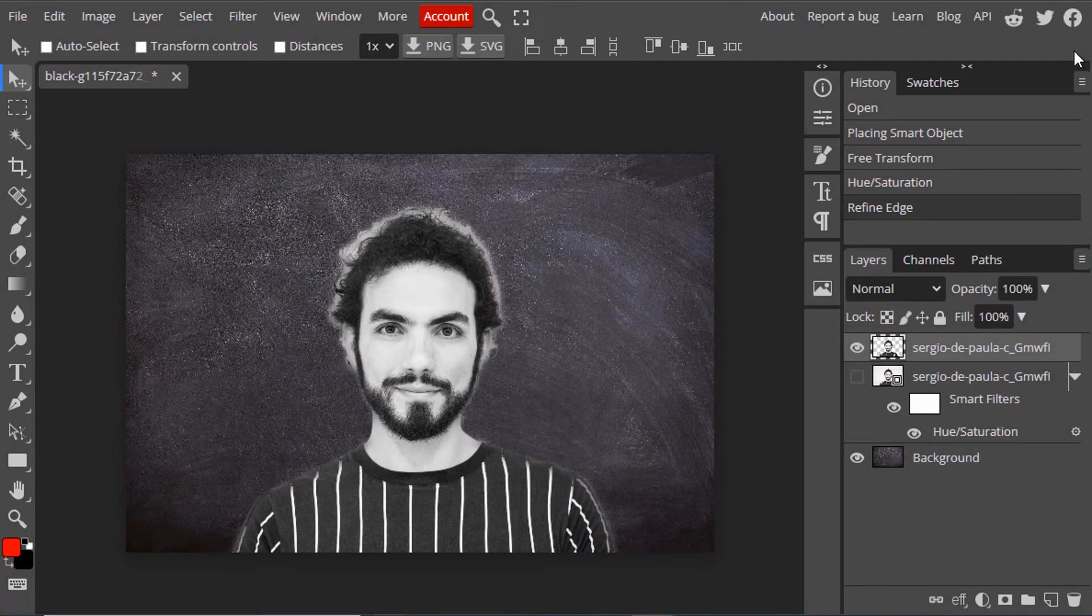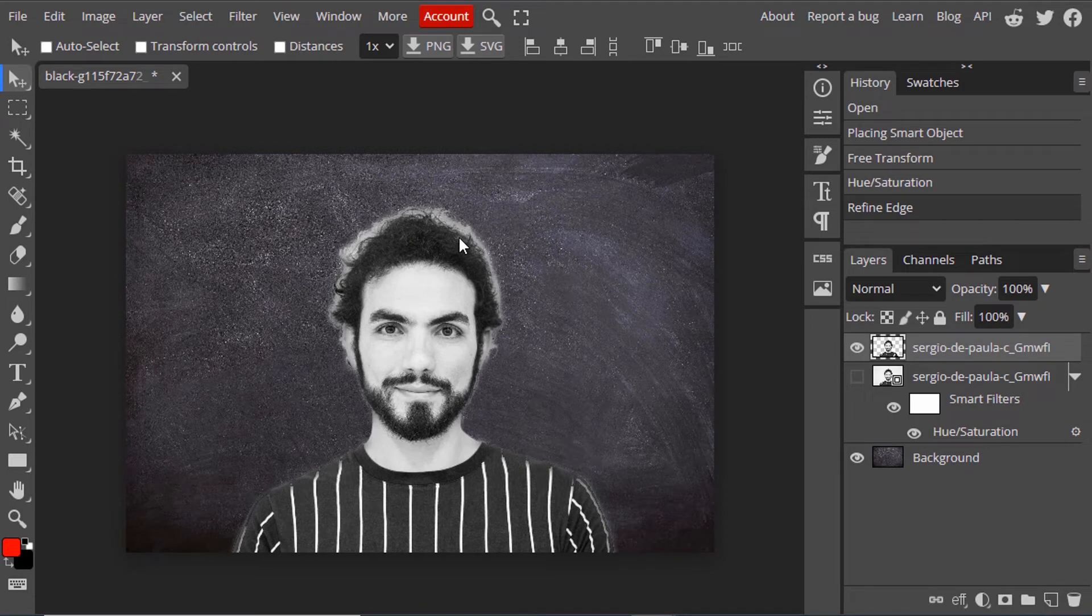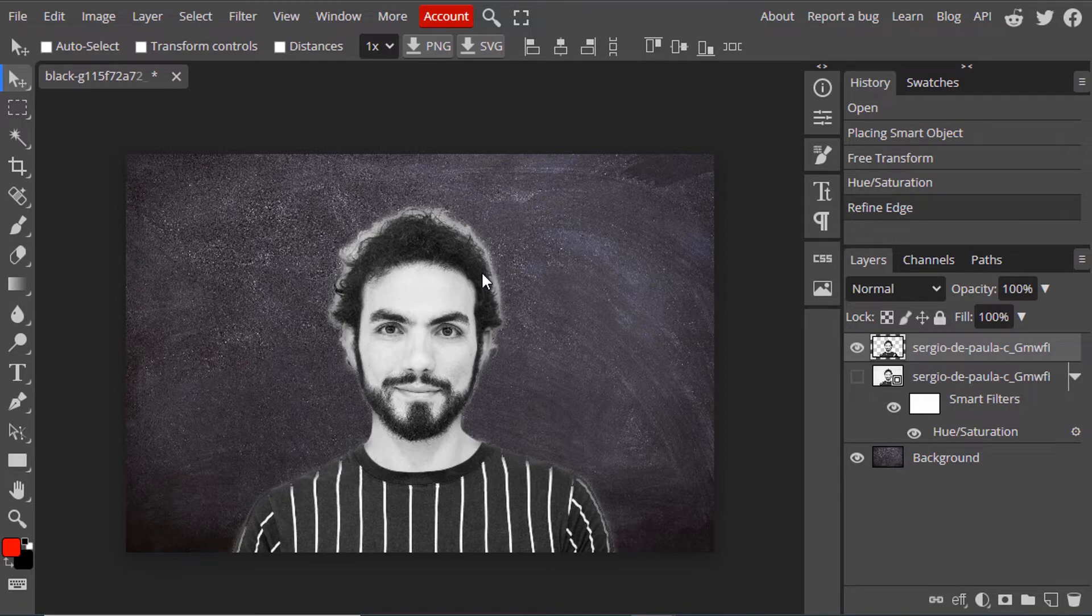Then click OK. The image comes out like this. It hasn't perfectly removed the background, but for this chalk effect, this is okay.